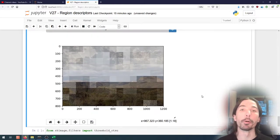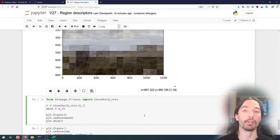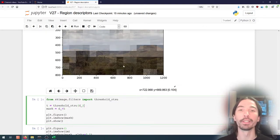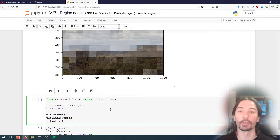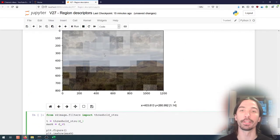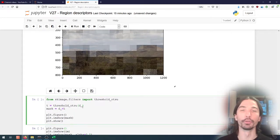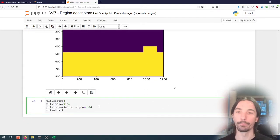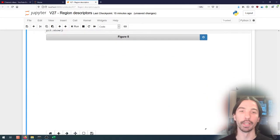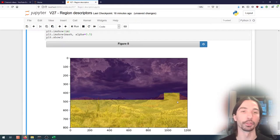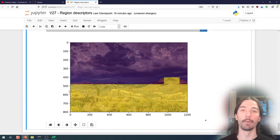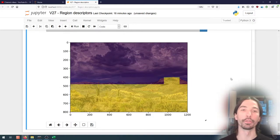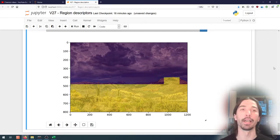Now, to do segmentation with that, one thing I can do is use simple thresholding — for instance using Otsu — to find within the distance map the best threshold to split it into two different classes. I compute the threshold using Otsu, use that to create a mask, and display the mask overlaid on the original image. I get something that is relatively good for such a simple algorithm.